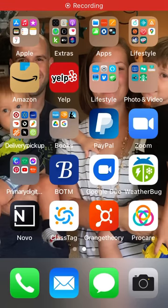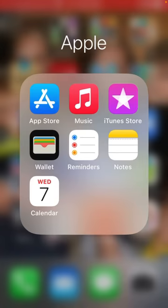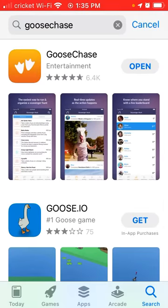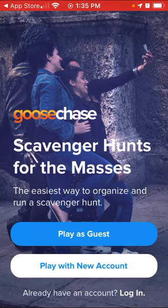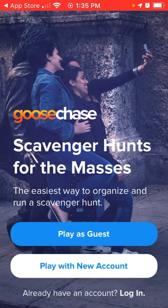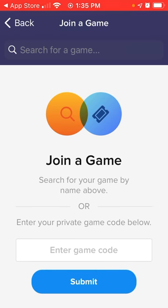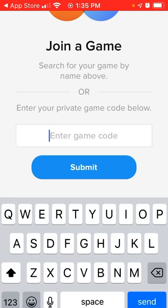The first thing you're going to do is make sure that you have GooseChase downloaded onto your phone. Once you do, you're going to open it and it's going to let you choose to play as a guest or to play with a new account. I would just choose to play as a guest, and then you're going to enter in the game code.